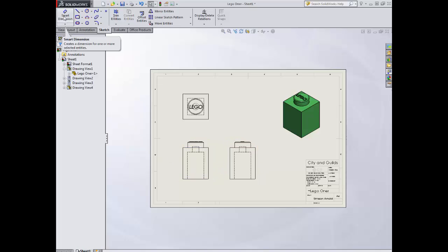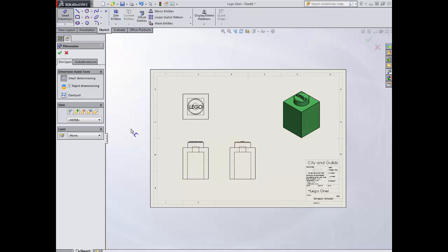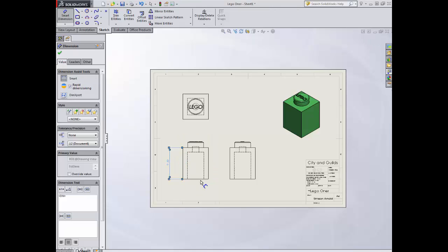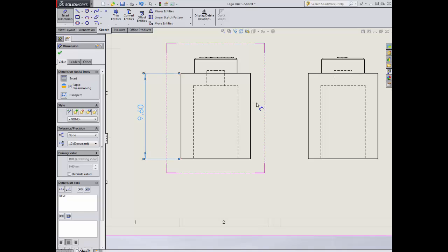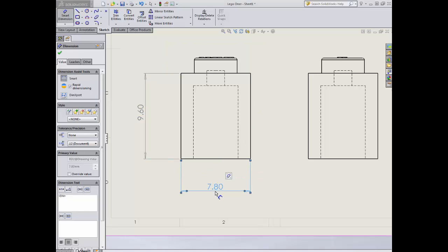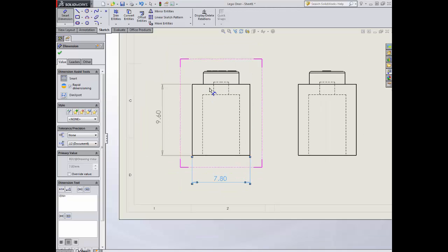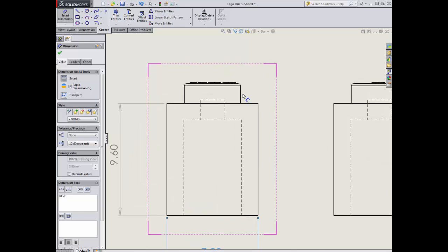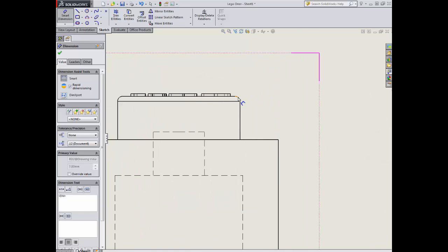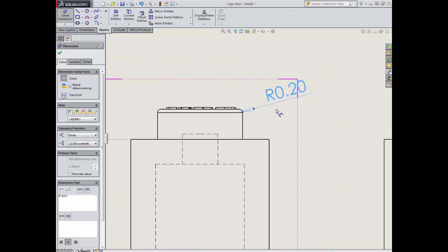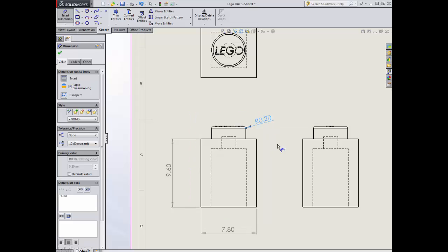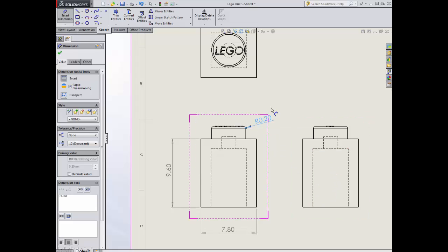I'm now going to Smart Dimension the block. And you should do exactly the same. All I'm doing is I'm zooming in on the views that I need. And I'm going to click and drag and drop. If you zoom in on your corners, you'll be able to get aspects such as fillets.